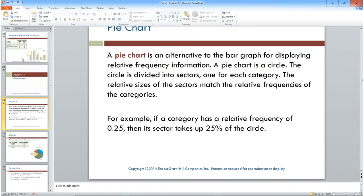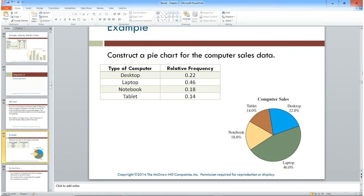In real life the slices won't be equal; you're making the pie conform to the data. Taking the computer data — desktop 22%, laptop 46%, notebook 18%, tablet 14% — we can put it in a pie chart. The green laptop section is just shy of 50% because it was 46%, and the other slices represent their respective percentages, giving a visual representation of that frequency distribution.